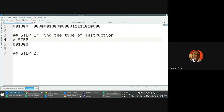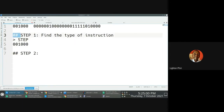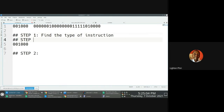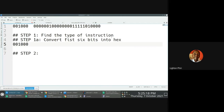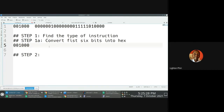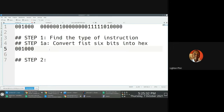So step 1A would be: convert the first six bits into hex. And how do we convert this into hex? We can take advantage of the fact that nibbles can be converted directly into an individual hexadecimal symbol. So we just count groups of four bits and separate them — one, two, three, four — and then the next group of one, two, three, four. So already we know that this is the equivalent of what?